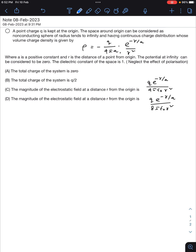It's a multiple option correct question. They are asking: is the total charge of the system 0? Is the total charge q/2? And they are asking to find the magnitude of the electrostatic field at a distance r from the origin. Let us try to calculate the total charge first. Before doing it, I have to calculate the charge due to the charge distribution — the total charge due to the given volume charge distribution.